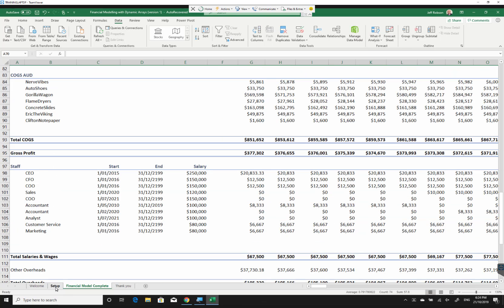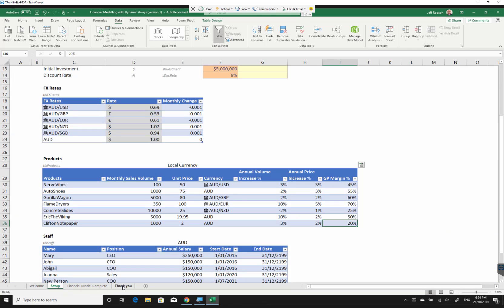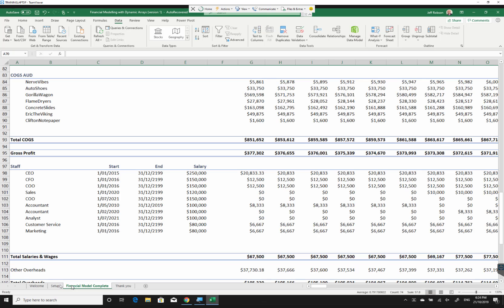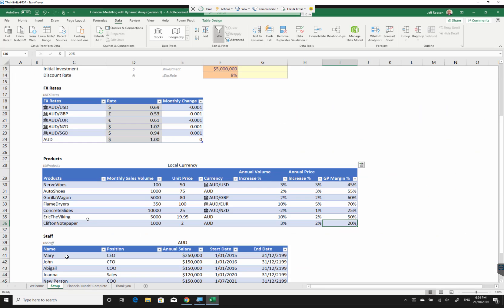Thank you very much for watching. I encourage you, if you would like to, have a look at this model, download it for yourself, have a bit of a play, you can make changes to it, you can knock yourself out. But yeah, take a look and I think you'll agree it is pretty cool.